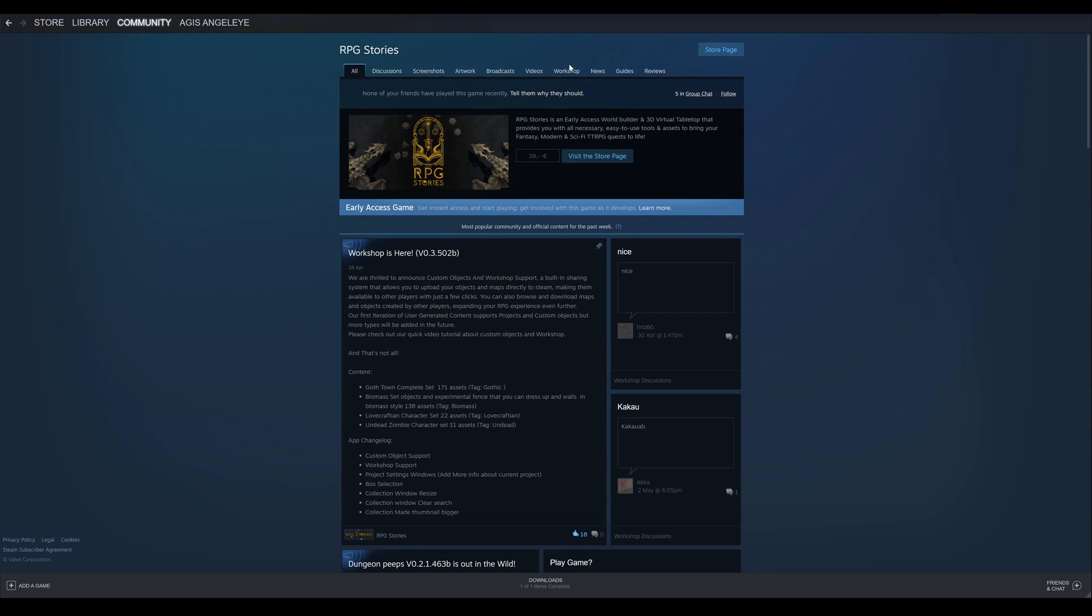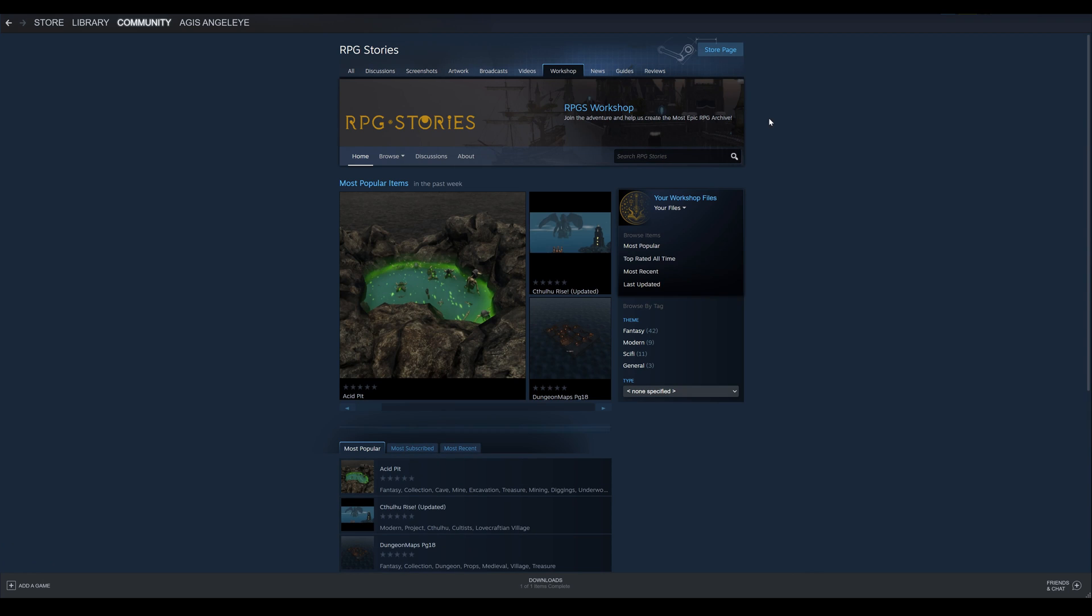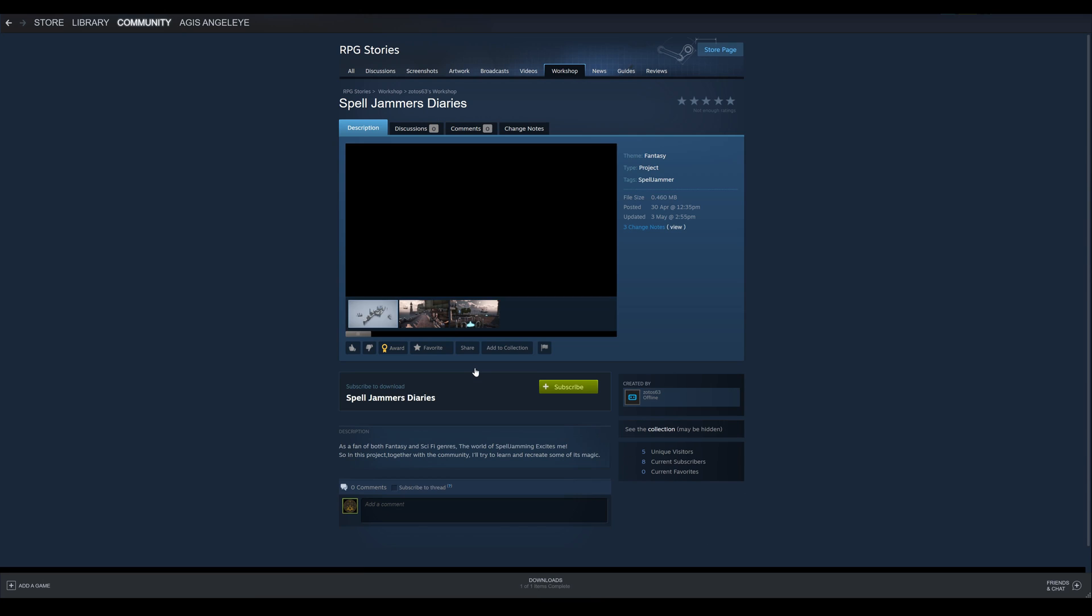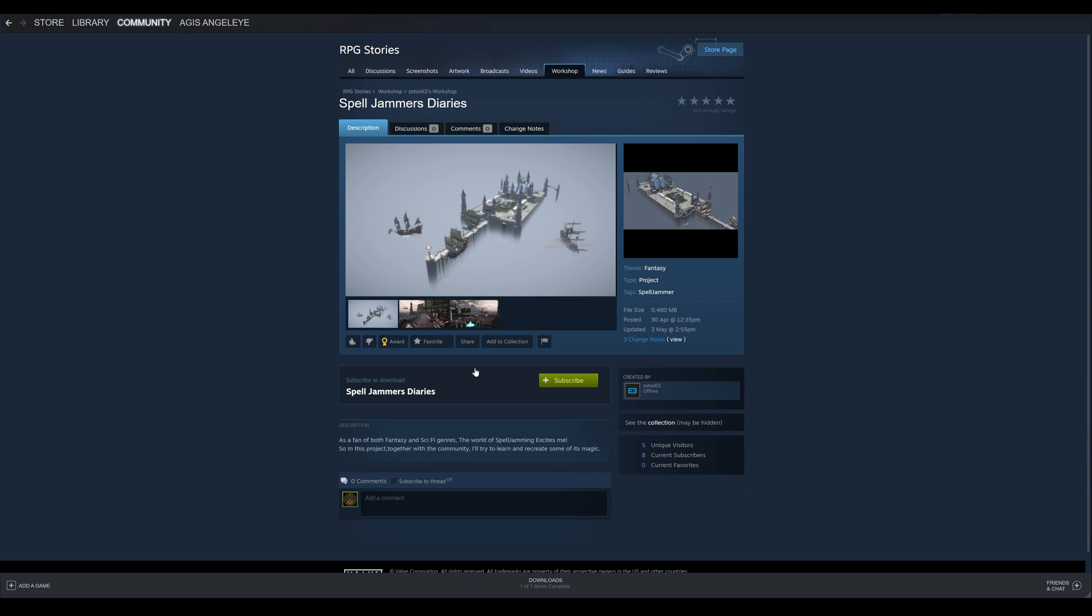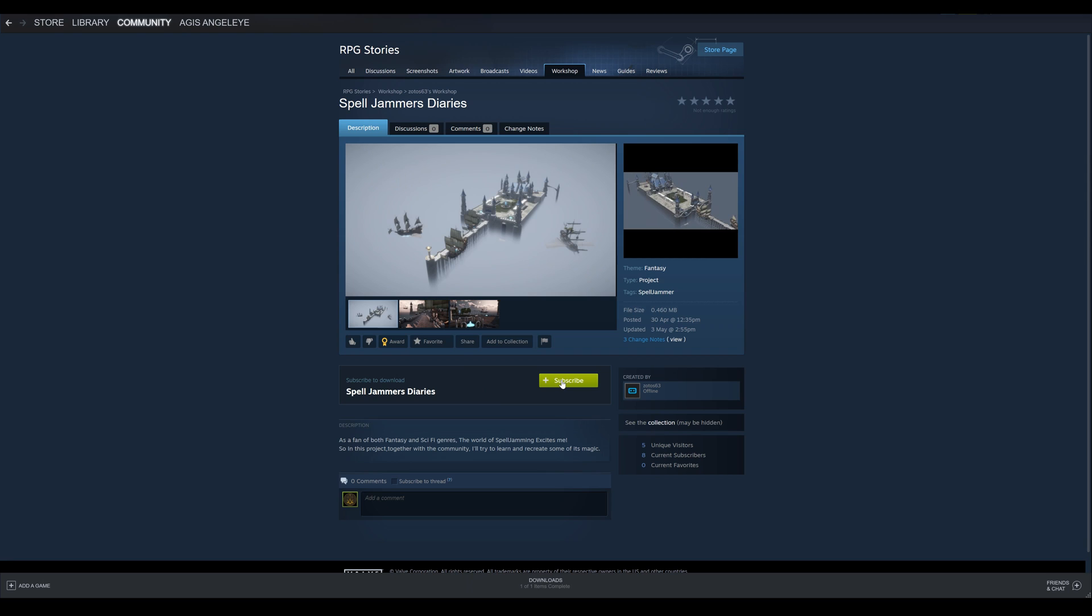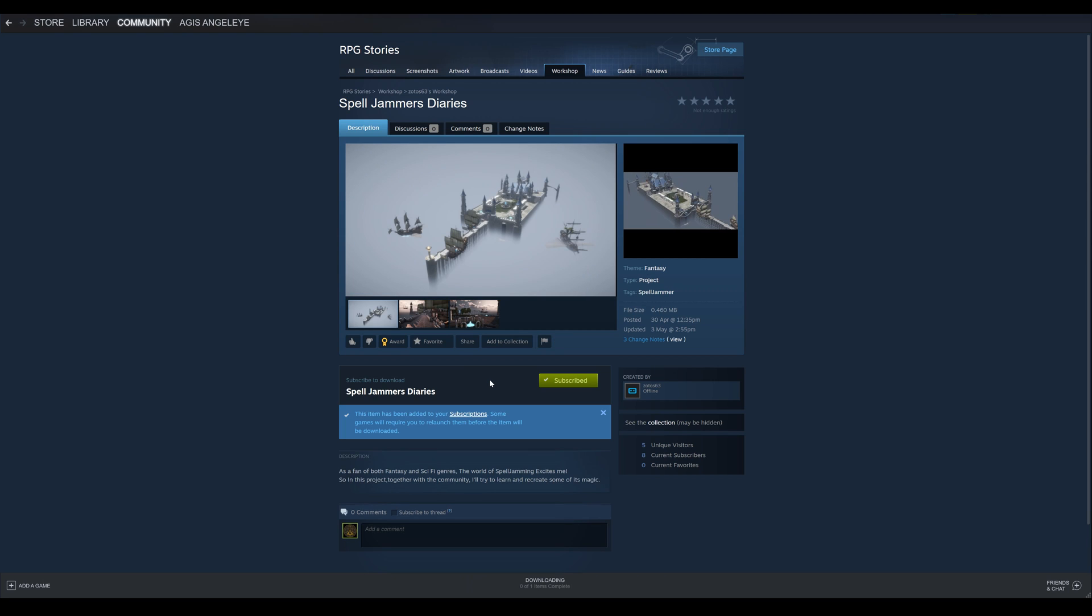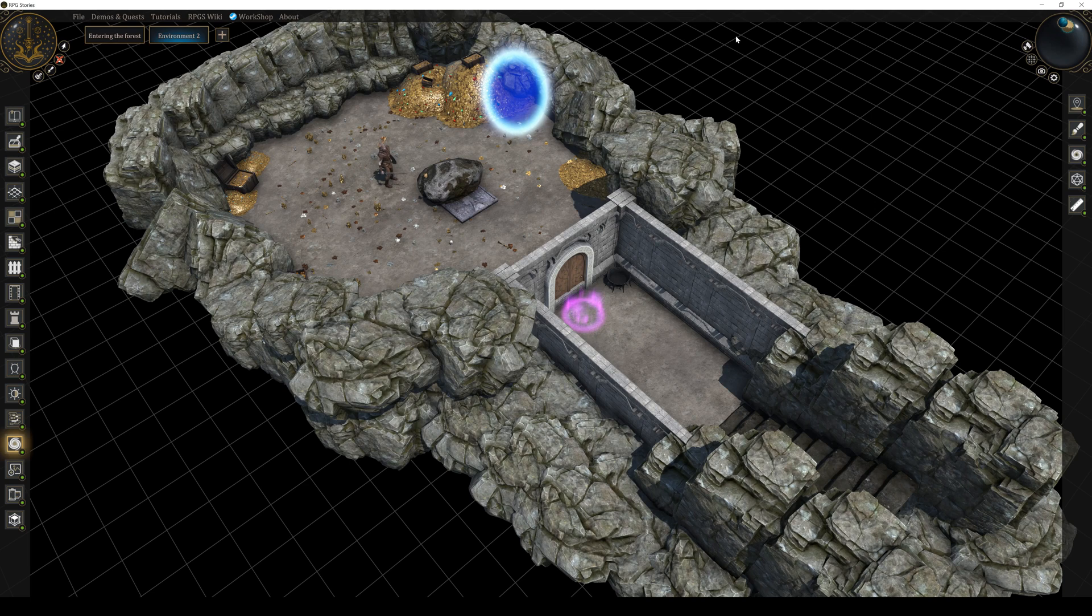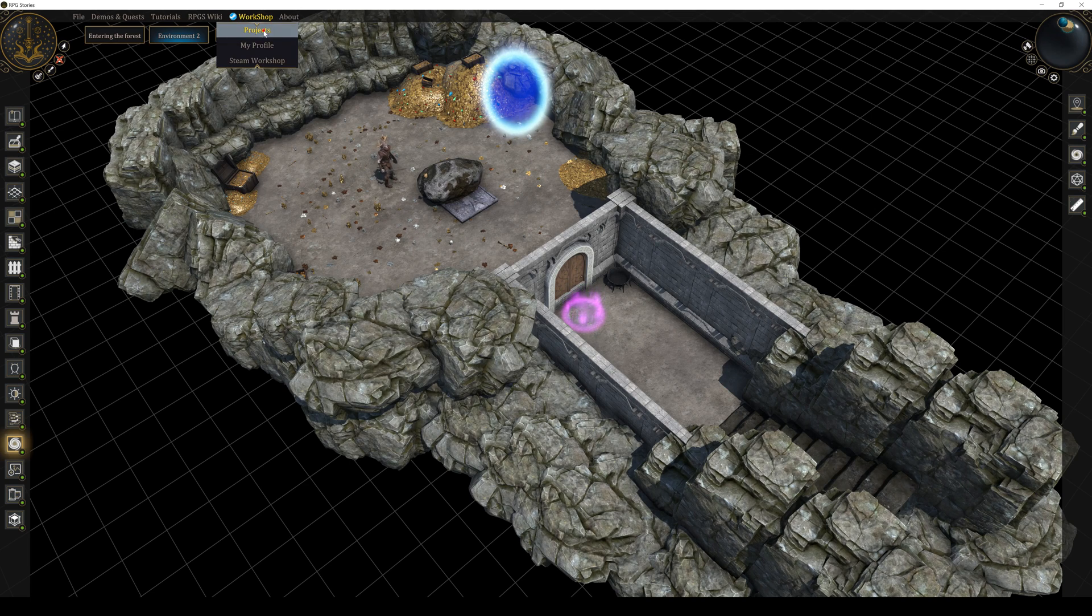If you want to download the project from another user, you can go to our steam workshop, browse for projects, find one you like and just hit subscribe. Loading these projects is again really easy. You need to go to workshop here, click Projects and open the one you want.